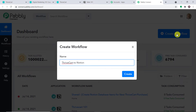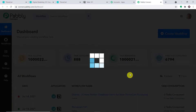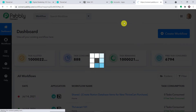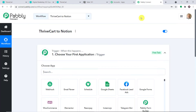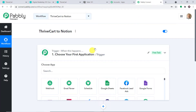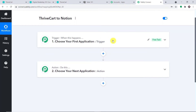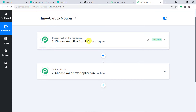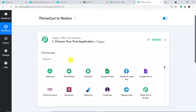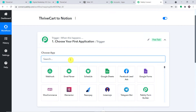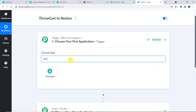I'm planning to name it 'ThriveCart to Notion'. You can give any name of your choice. Click on 'Create'. When you click on create, you will find two windows — the trigger window and the action window. Since we are going to send data from ThriveCart, in the trigger window it will be ThriveCart.